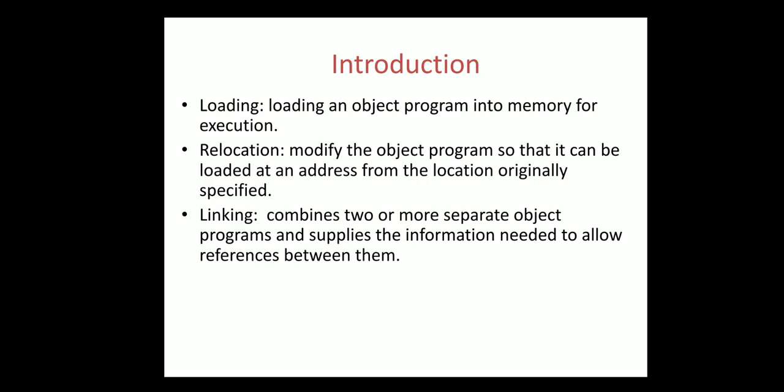Linking is the process of combining two or more separate object programs and then supplying the information that is needed for them.